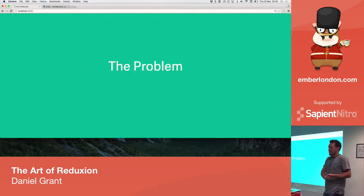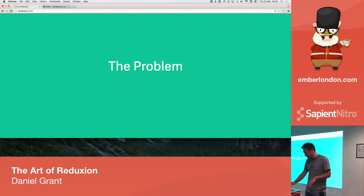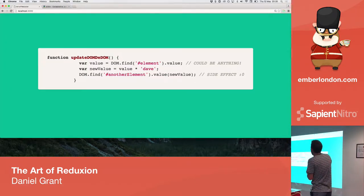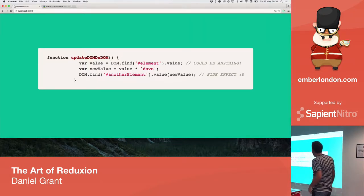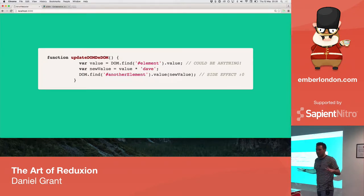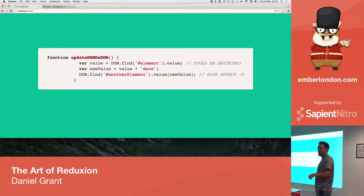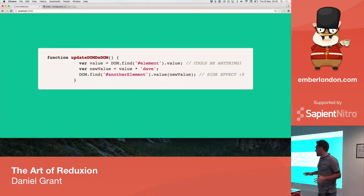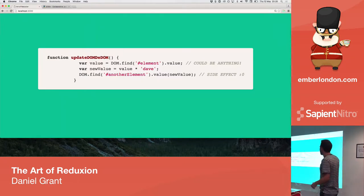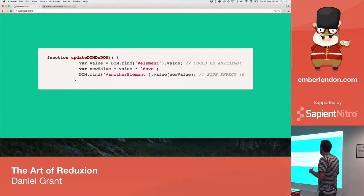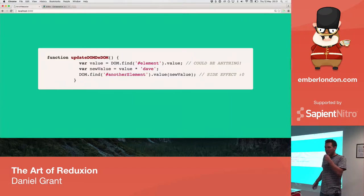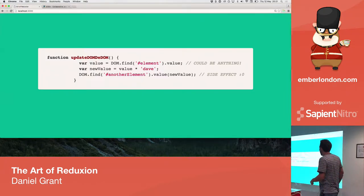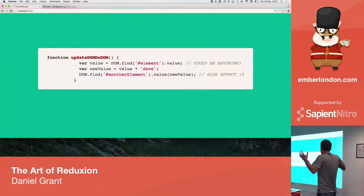So, the problem and the reason why we started using Redux at Lost My Name, functions like this. Update DOM. We're going to go through the DOM. We're going to find an element, and we're going to get a value. Now, what's in the DOM at this point in time? It could be anything. Maybe there's another library that's mutating the DOM. Maybe another developer on the team has created another function of their own, and they've changed that value. So, we don't really know what that value is going to be. It's something in the bigger context of our application. Can't predict what it is. And then we do something with it. Maybe multiply that value by Dave, because you can do that in JavaScript. And we'll find another element in the DOM, and we'll set its value to a new value. And that's a sad face, because it's a side effect.